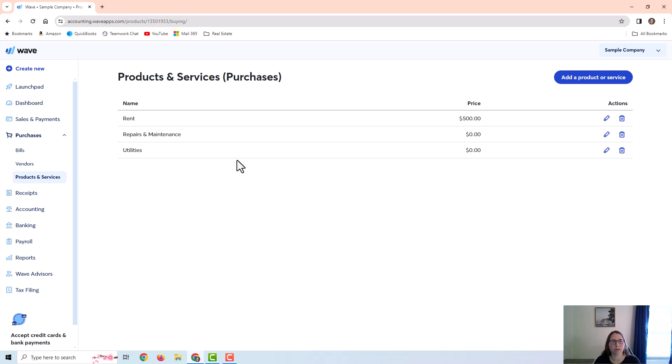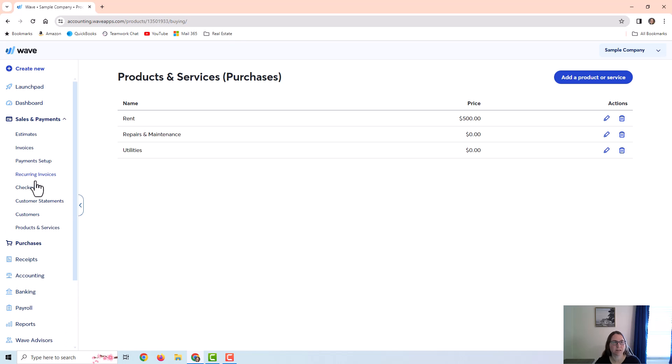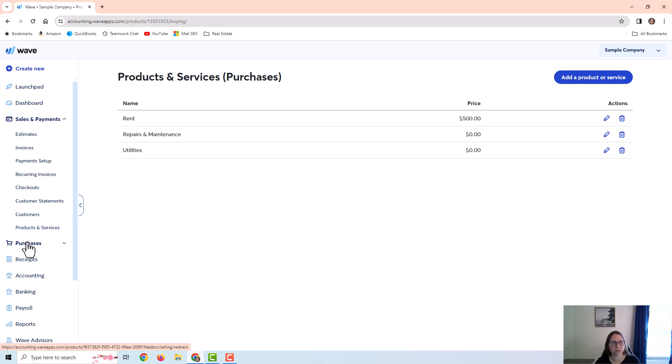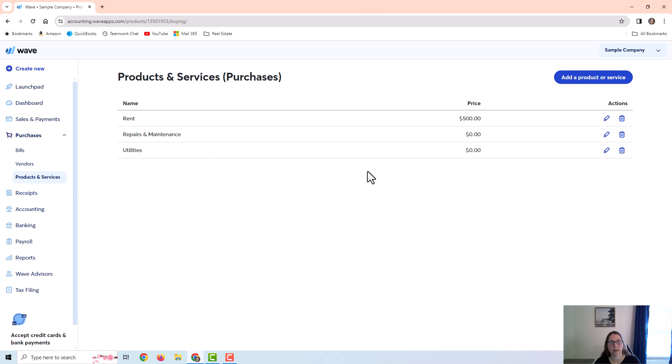The products and services are items that you can create and they are linked or mapped to an expense account. You can also find them under sales and payments. You can also link them to income accounts to put on your customer invoices, and it maps to an account so whenever you use this item it's going to be posted to that account.